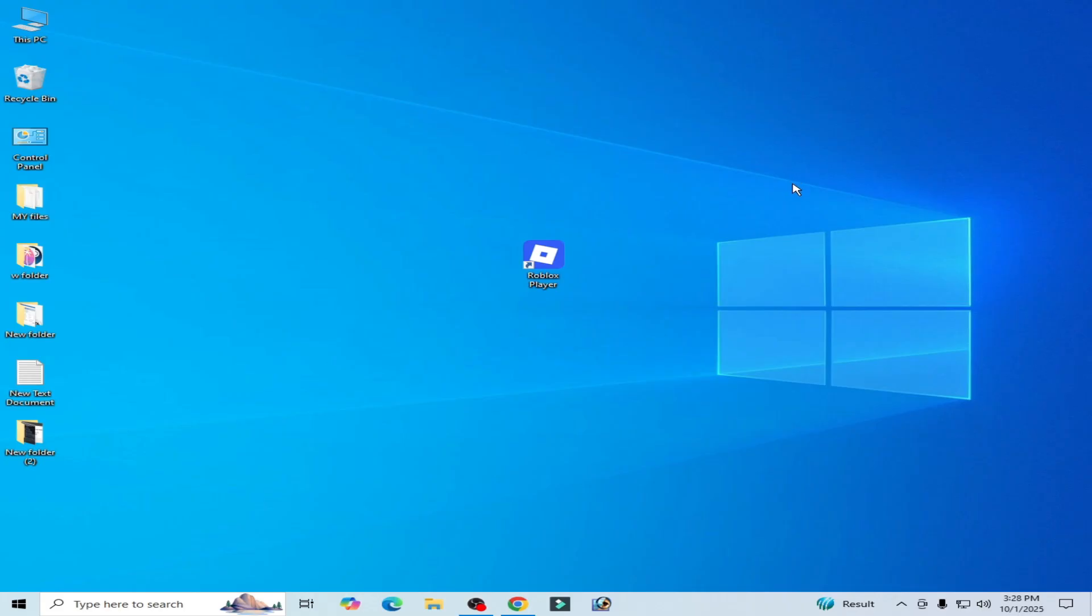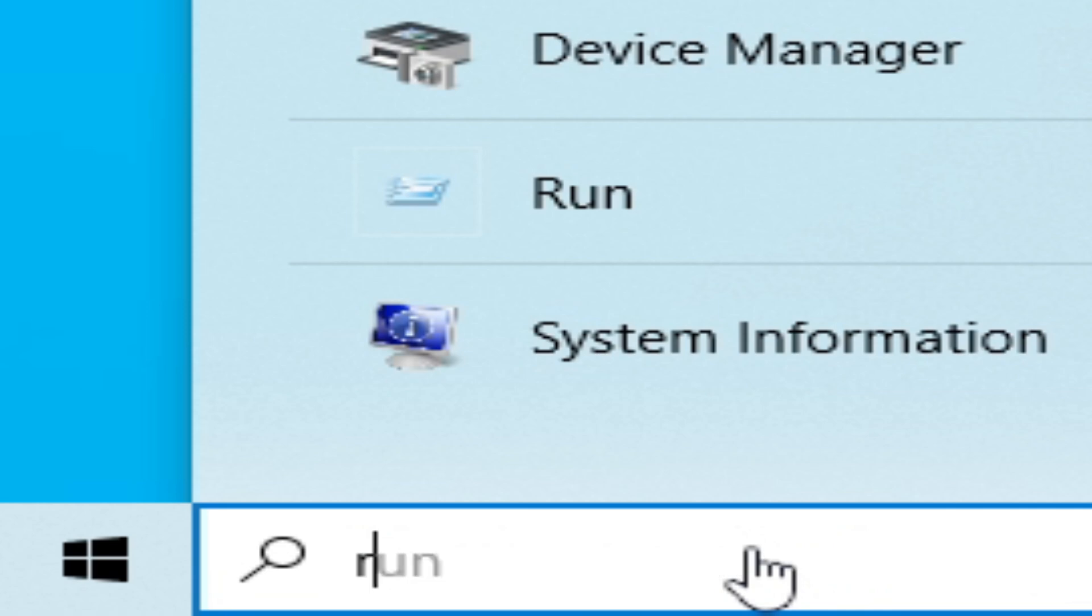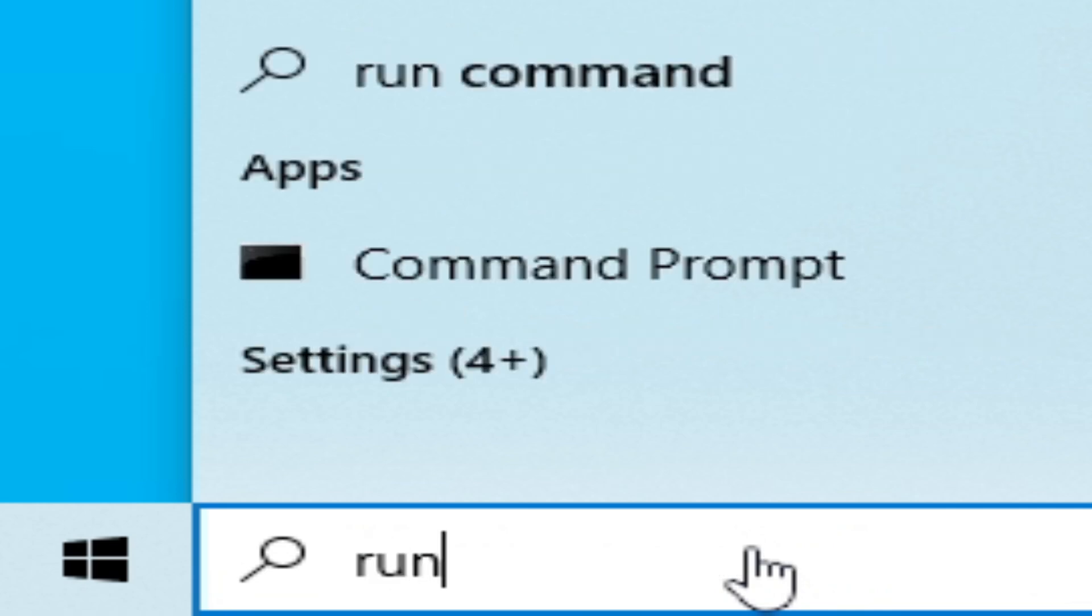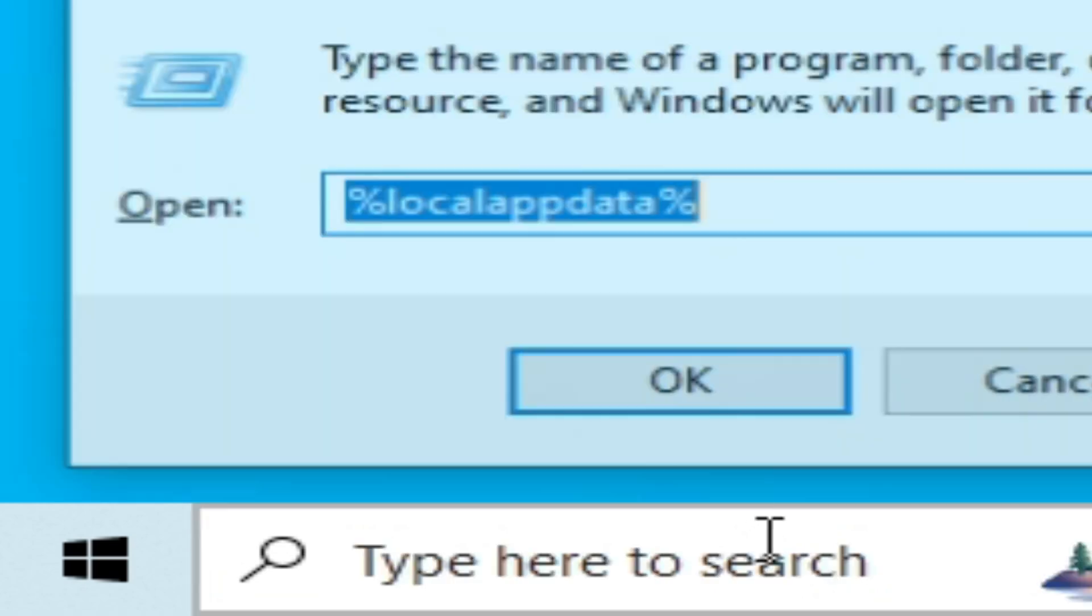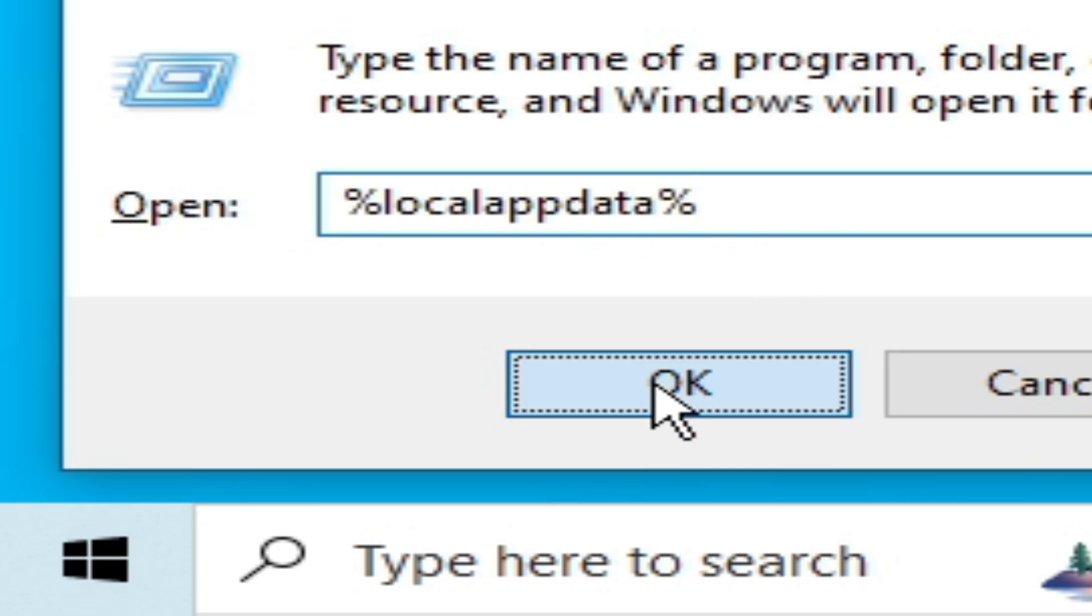Solution number two: if you are trying to open Roblox Studio, then go to search bar on the Windows, type here Run, press Enter on your keyboard. Go to percentage local app data percentage, click OK.